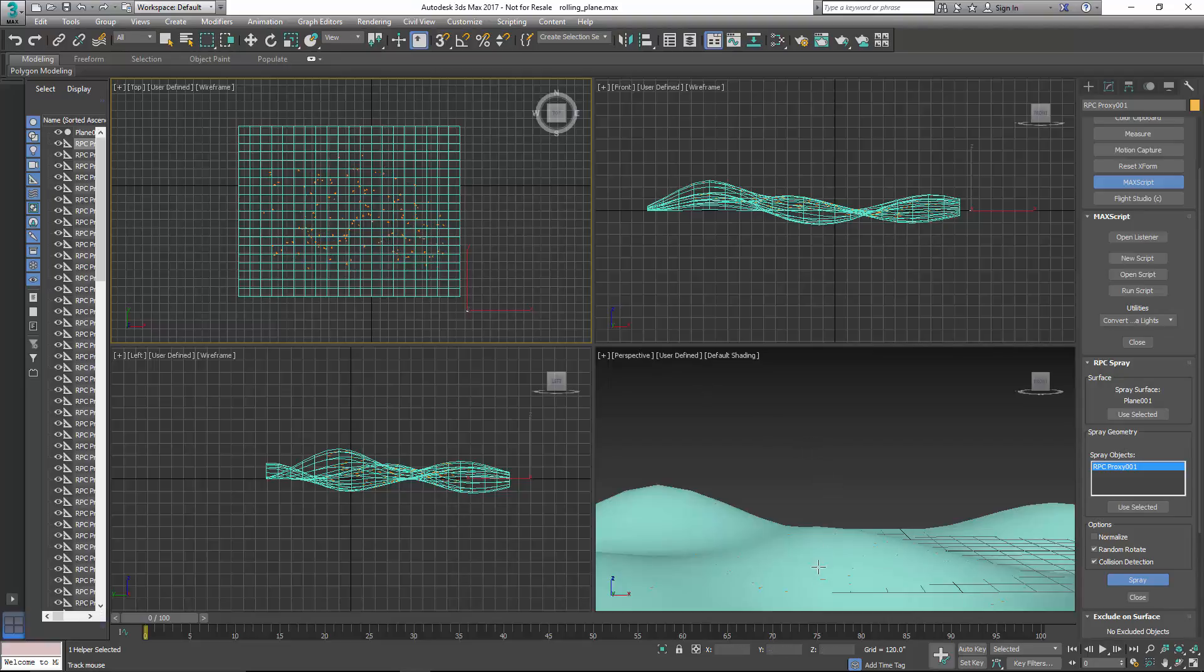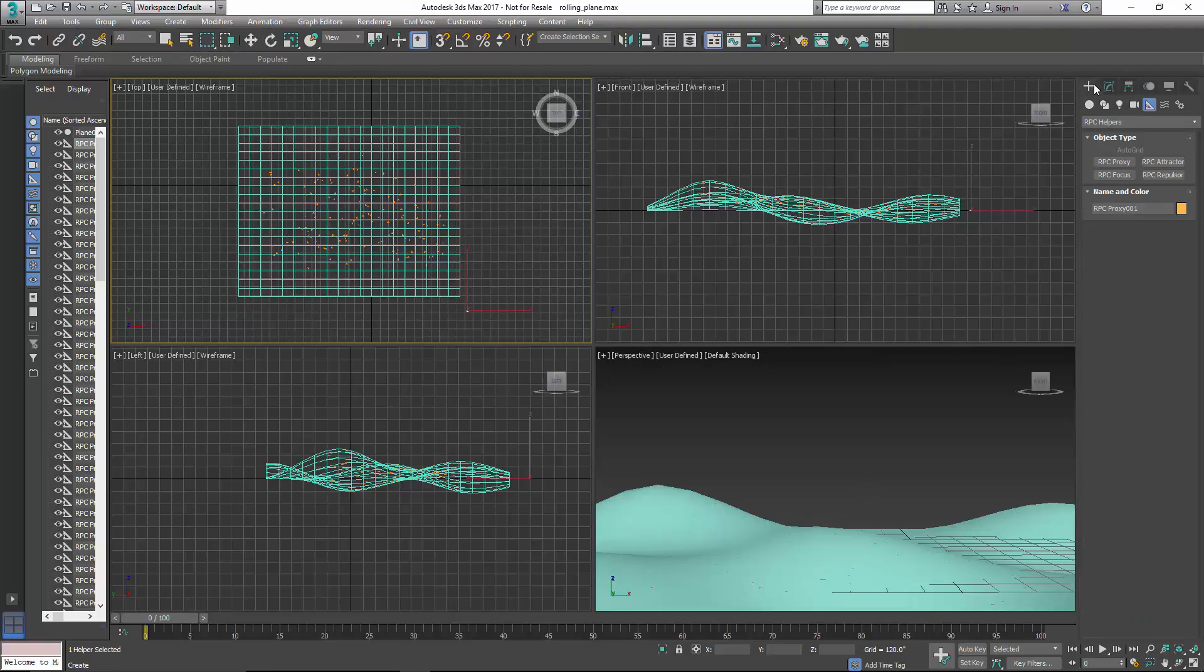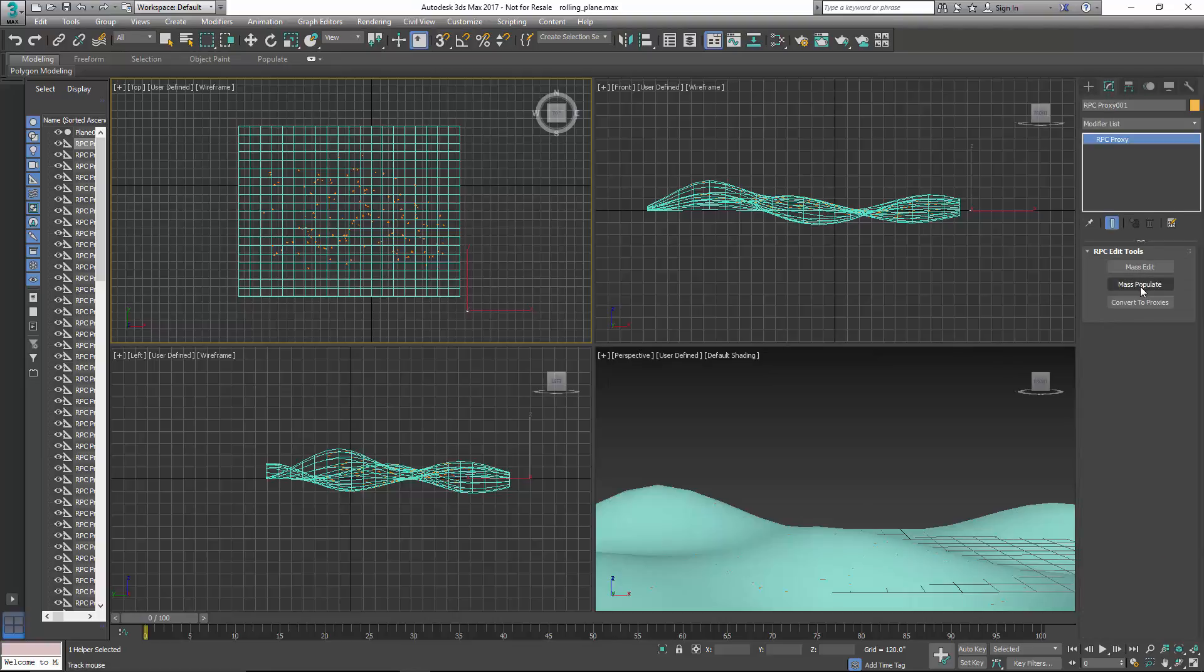And you'll start to see these appearing down here, it's kind of hard to see in the video. So to populate each one of these proxies, what we're going to do now is go into the Modify panel, and then click on Mass Populate.